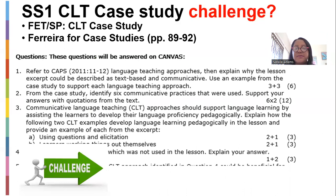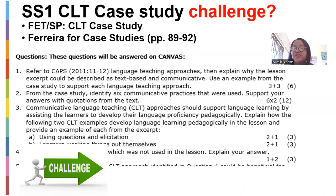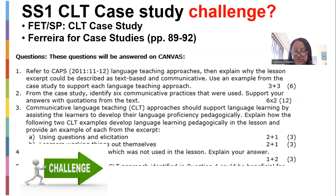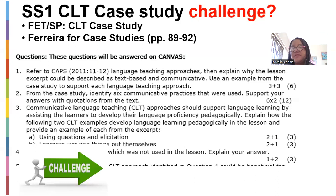All questions will be answered on Canvas — you cannot answer them anywhere else. I would advise you to write your answers onto a document first. You can type your answers on a Word document and then upload it onto Canvas. You will get two opportunities to upload your answers, but after that no further opportunities will be given. This applies to all students.